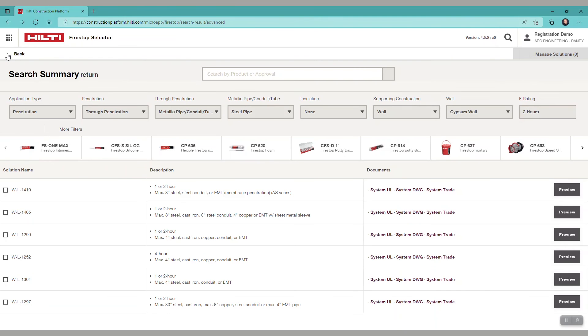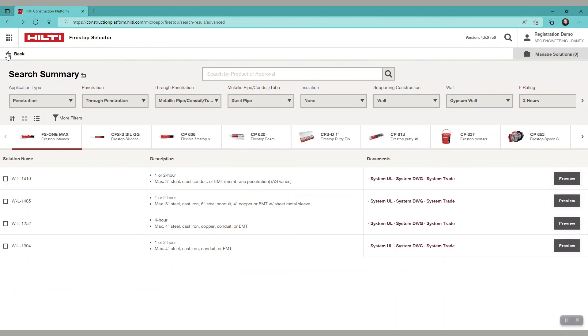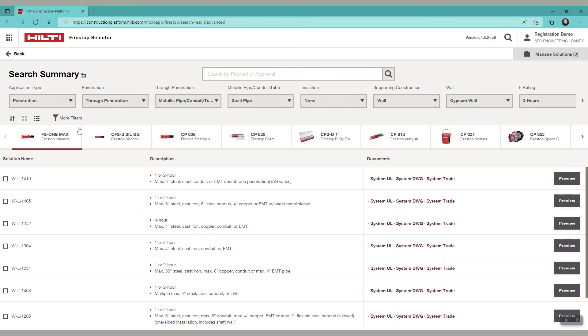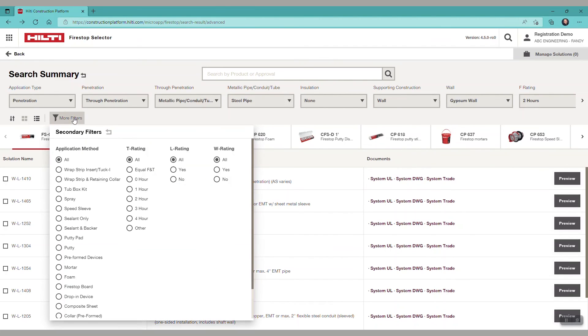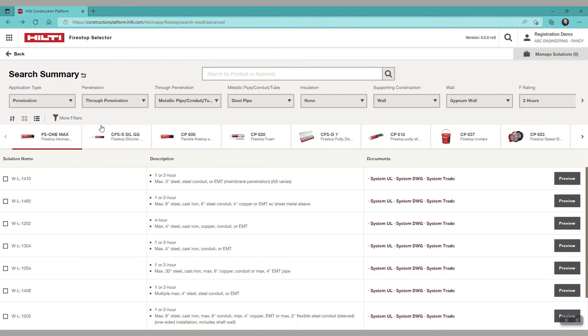If you are interested in more filters, you have other options under more filters. This demonstrates the three ways to search for and find systems on the FireStop Selector.